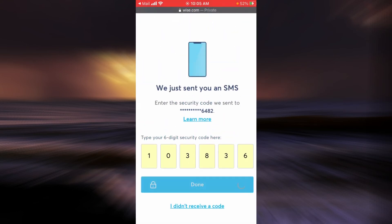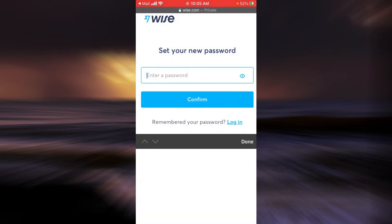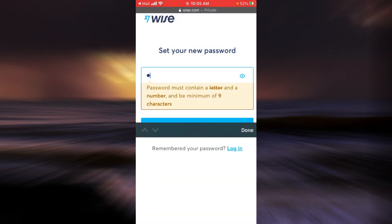Then tap on 'Done,' and now you will have to create a new strong password.